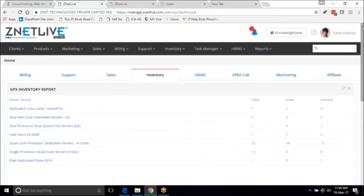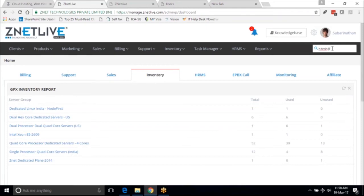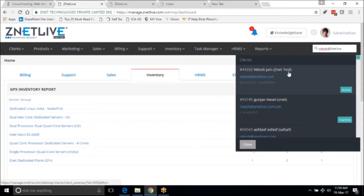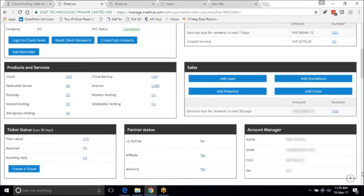Now let me show you the customer CRM record. I'm choosing this test customer here. This is the customer's CRM record where you can look at very detailed information recorded in the platform - all his personal details, whatever money he is owing, the service providers mentioned, the unpaid invoices, the total number of services consumed. You can look at total products under different categories, total sales information, his tickets, his partner status, whether he is a partner or a customer, and who his account manager is - all clearly laid out here.